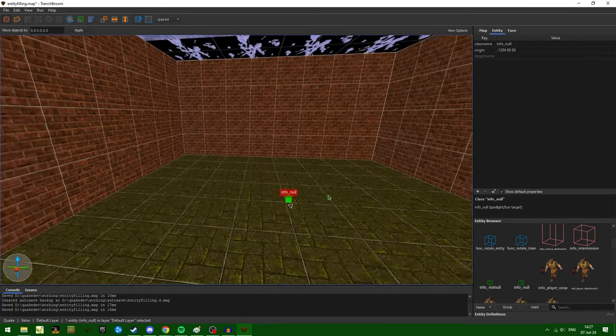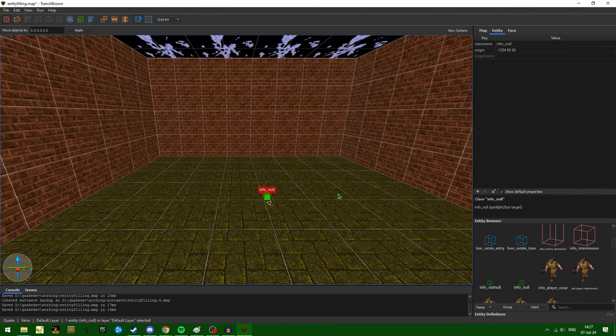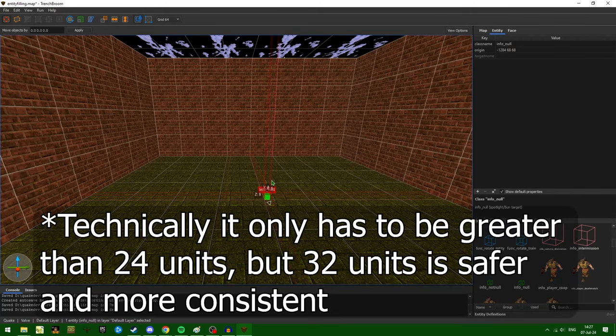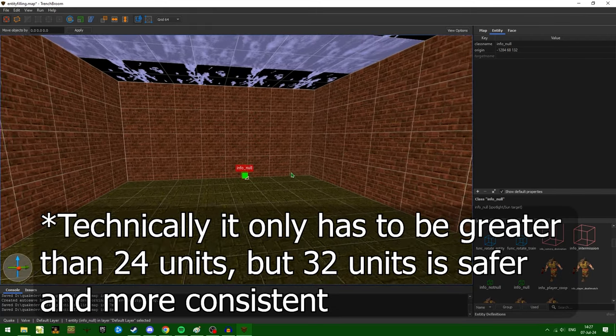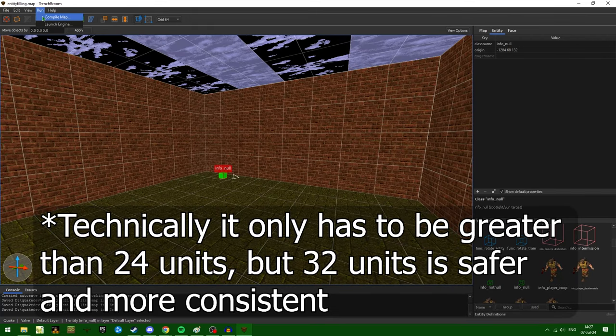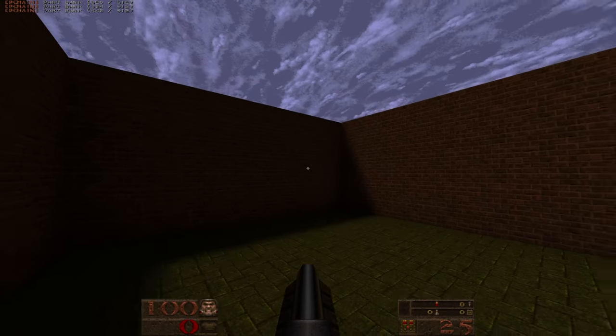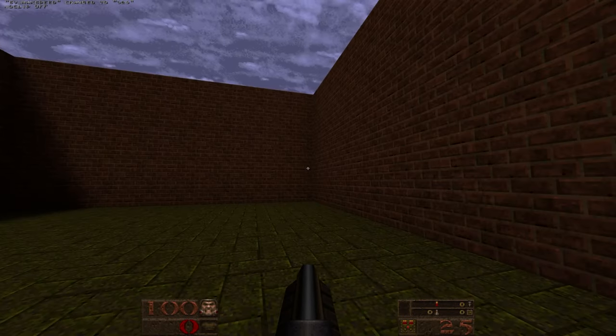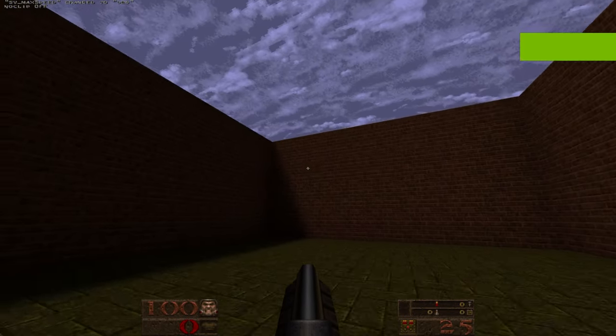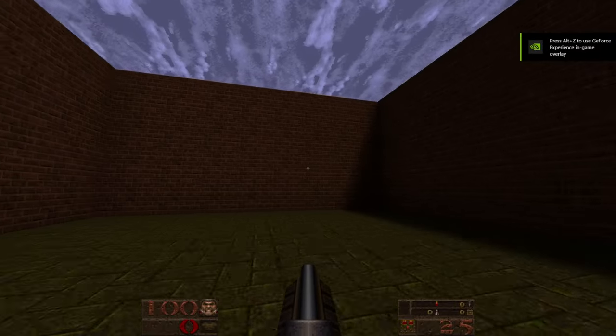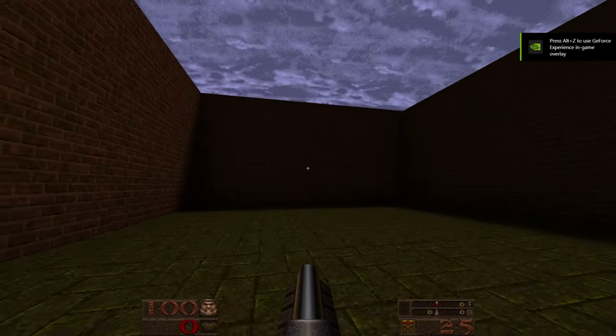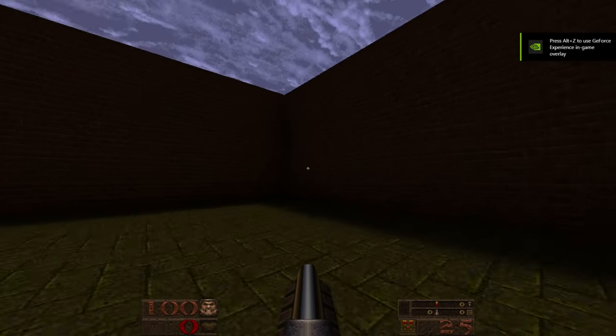And this step is important. You need to make sure it's at least 32 units from any one face. Now, if we compile our map, you'll see I can head over into this area and walk around freely.